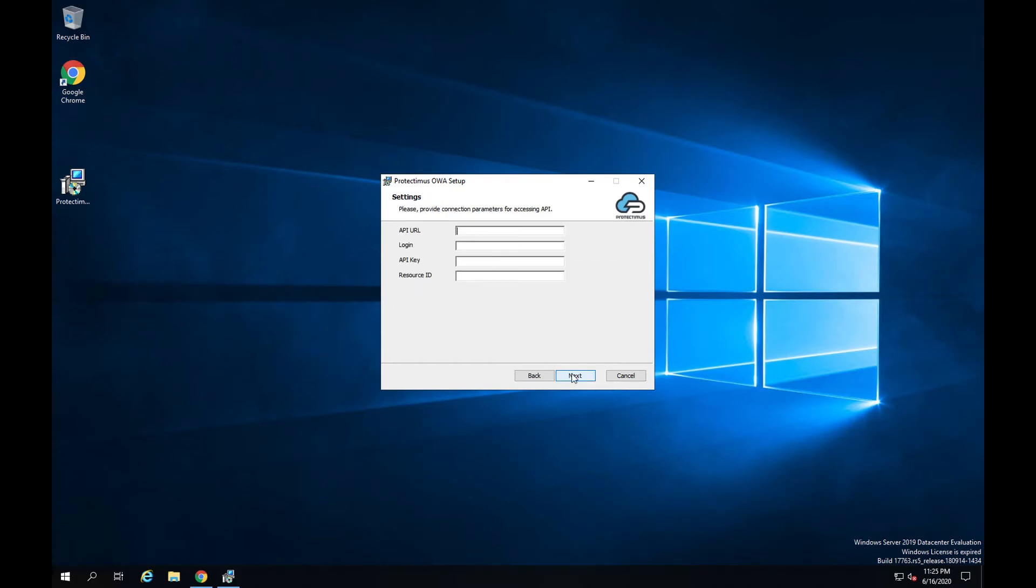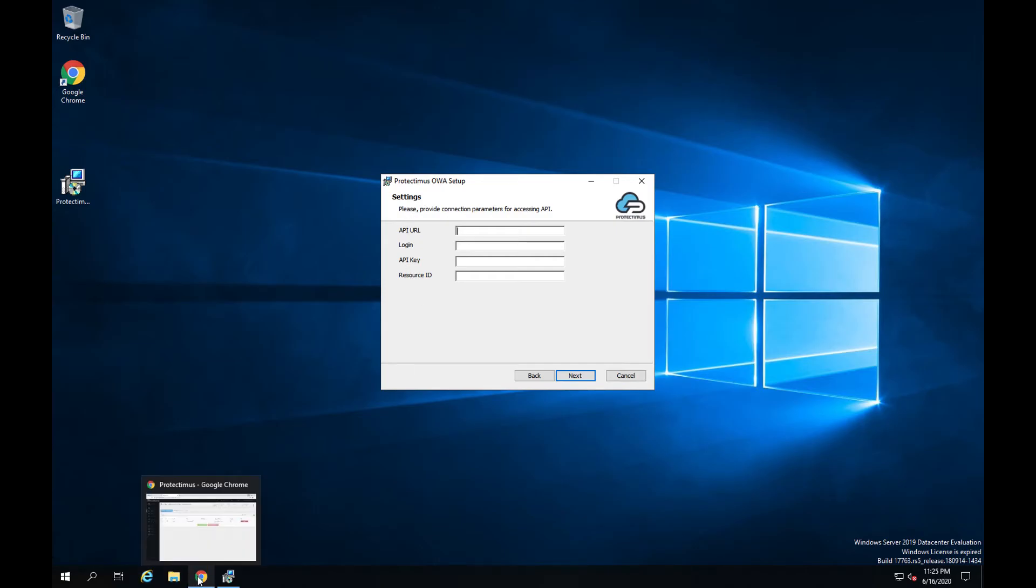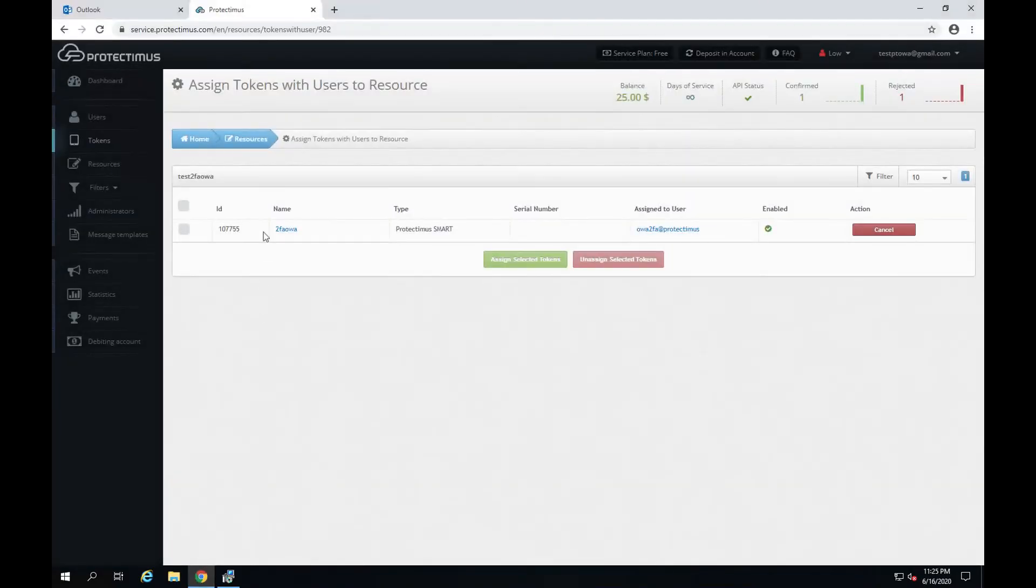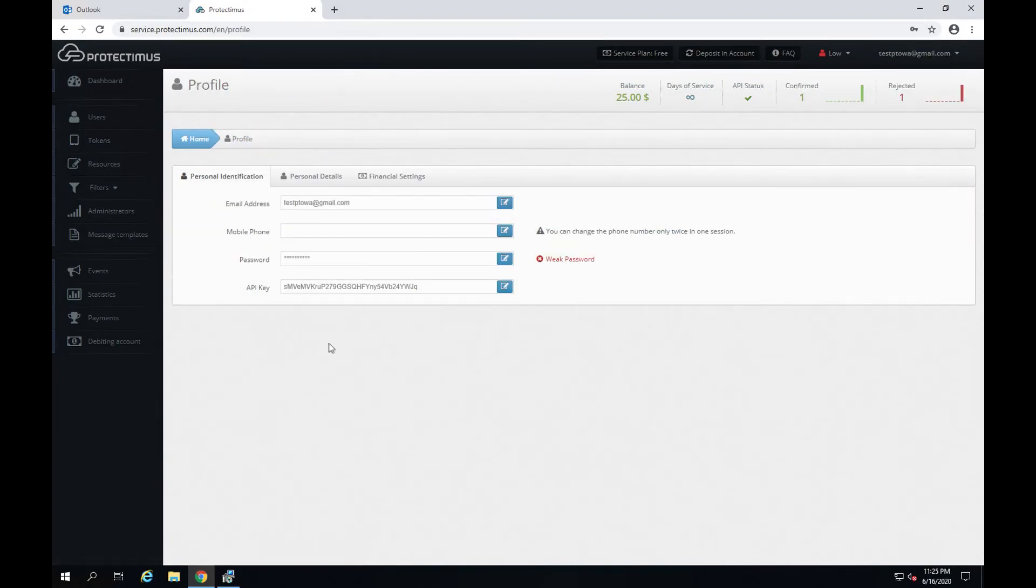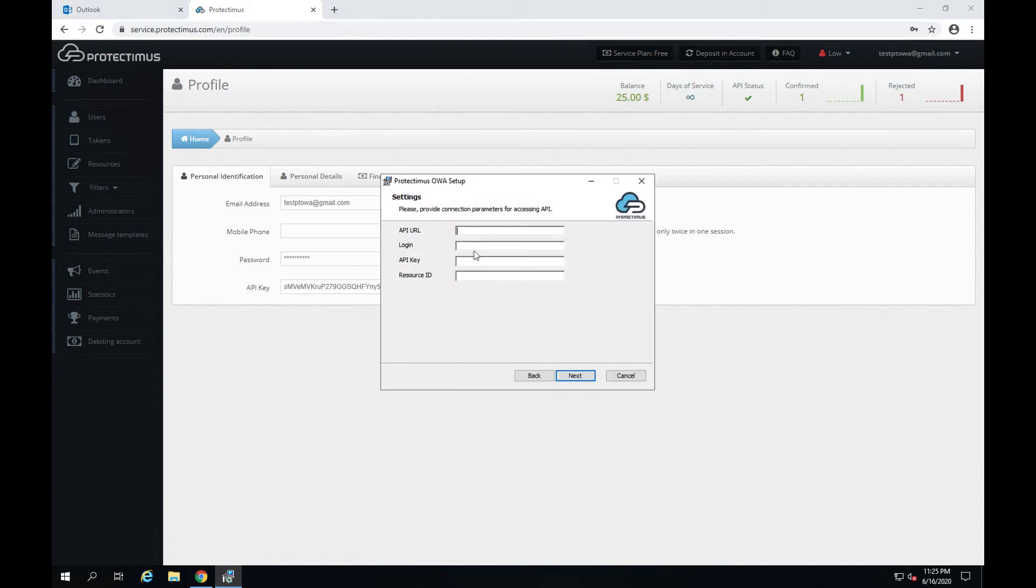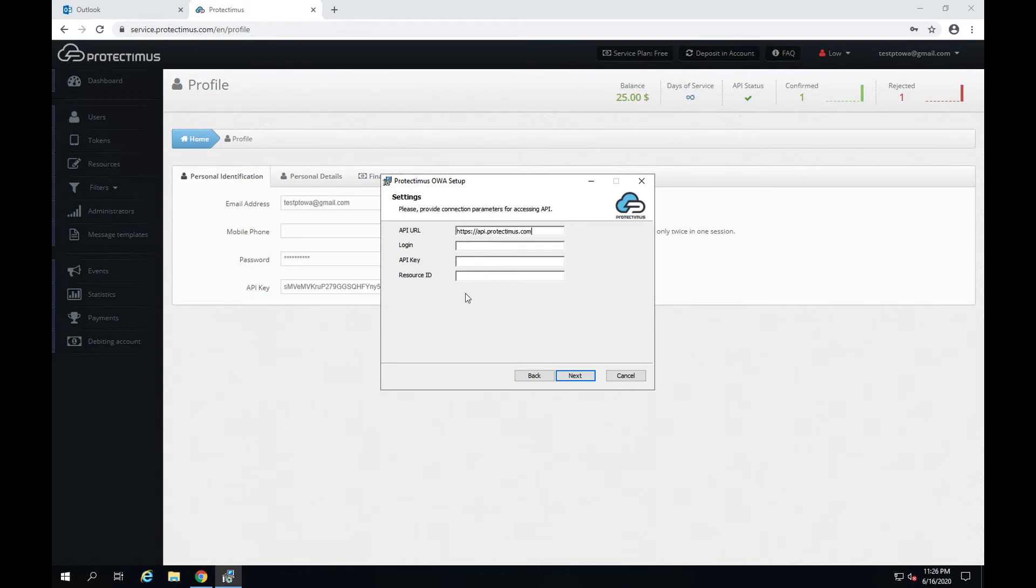Now we have to fill in these fields. To do that, return to the Protectimus servers and go to your profile details. If you use the cloud service, the API URL is always like that, api.protectimus.com. If you use the on-premise Protectimus platform, you'll find the API URL in the instructions for installing this component. You can download these instructions on the same landing page with the installer.